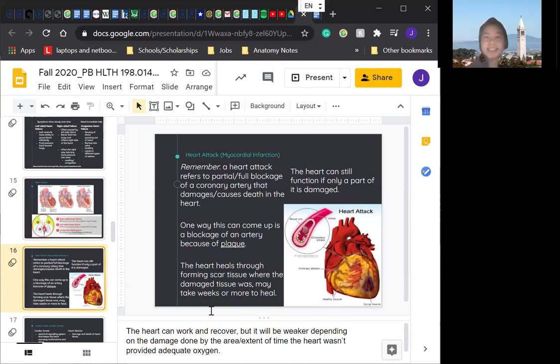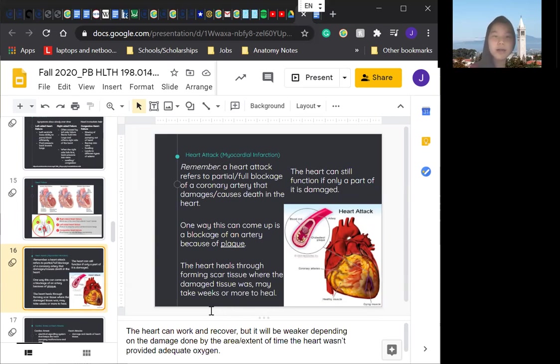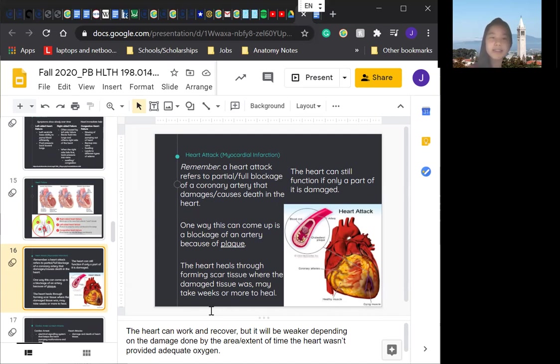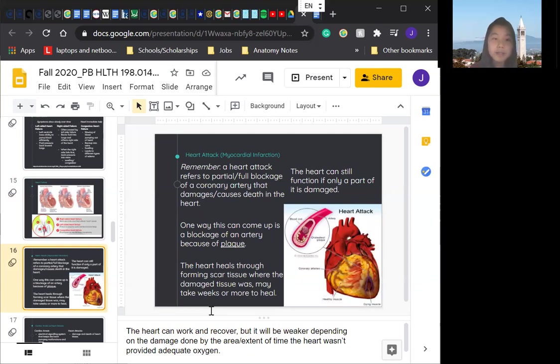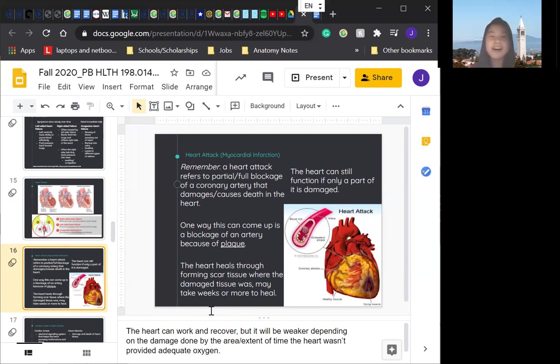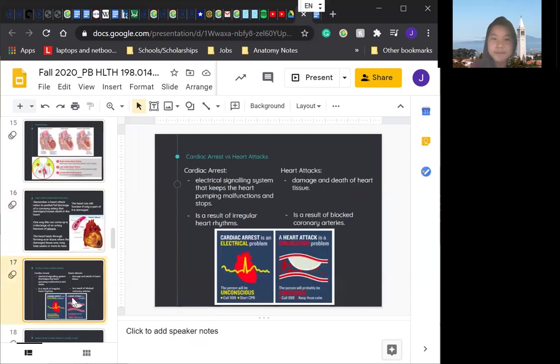So now we'll be going over heart attacks. If you want to be super fancy, you can call them MIs or myocardial infarctions. A heart attack or myocardial infarction refers to a partial or full blockage of a coronary artery that damages or causes the death in the heart. So one way this can come up is a blockage of an artery because of plague. Plague is a big theme in coronary or just any heart condition, just because it makes it so much harder for the blood flow to go efficiently and at the pace that it needs to. The heart heals through forming of the scar tissue, where the damaged tissue was, it may take weeks or more to heal. The heart can still function if only a part of it is damaged. And like I said before, if you have a heart attack, the likelihood that you're going to have another one increases. So just eat healthy, brush your teeth, make sure plague doesn't, make sure you're taking care of yourself as well as you can.